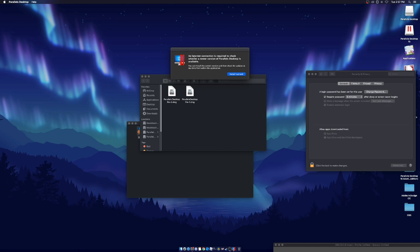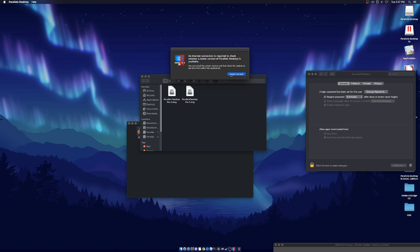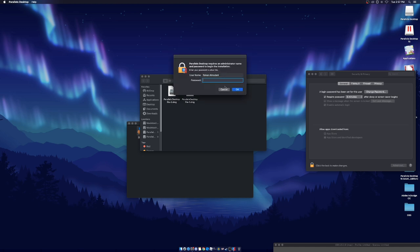If a popup says 'an internet connection is required but you can install the current version' — click that. If you had your internet turned on, it would take you to buy the full version because you have to pay for the newer version. So just click 'Install current version' and type in your password.